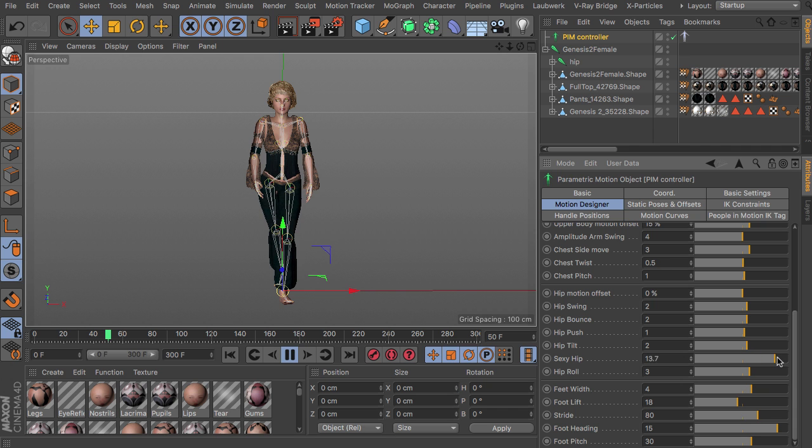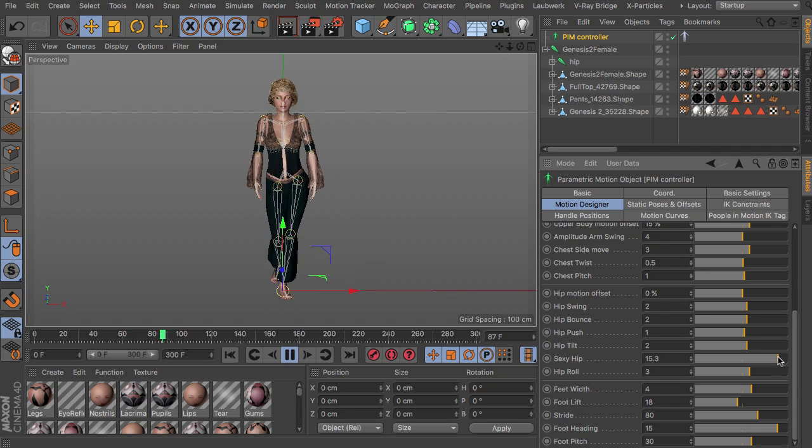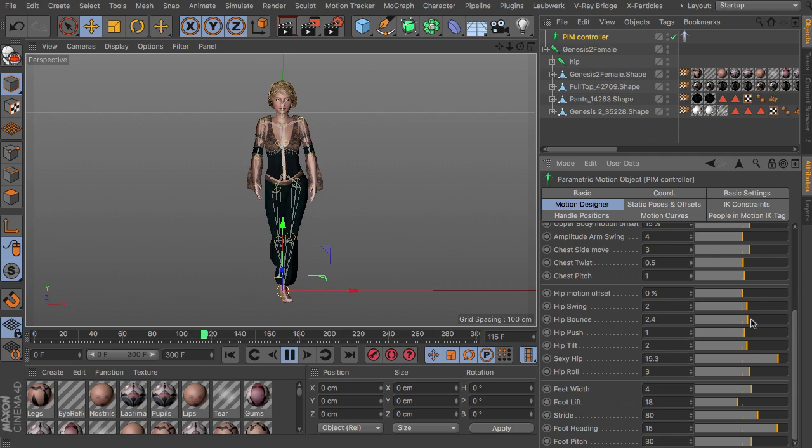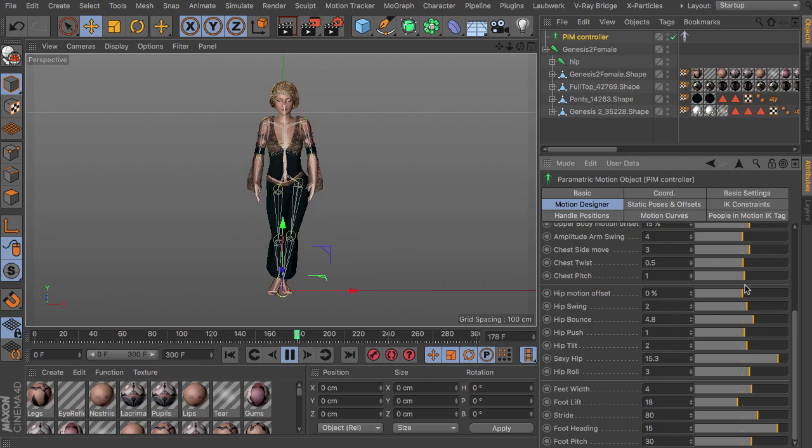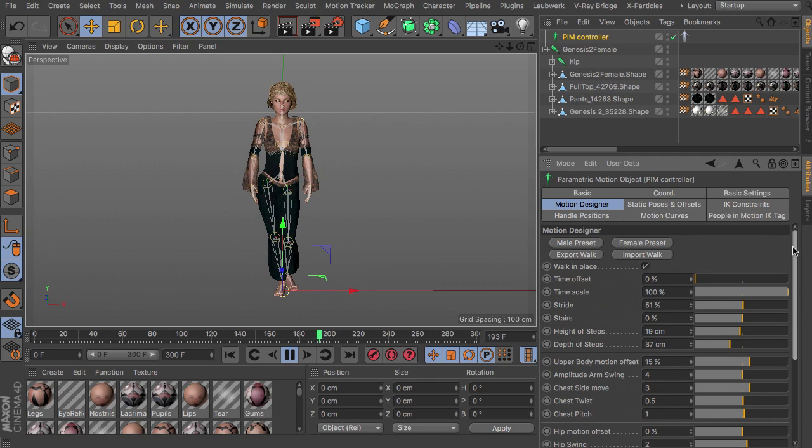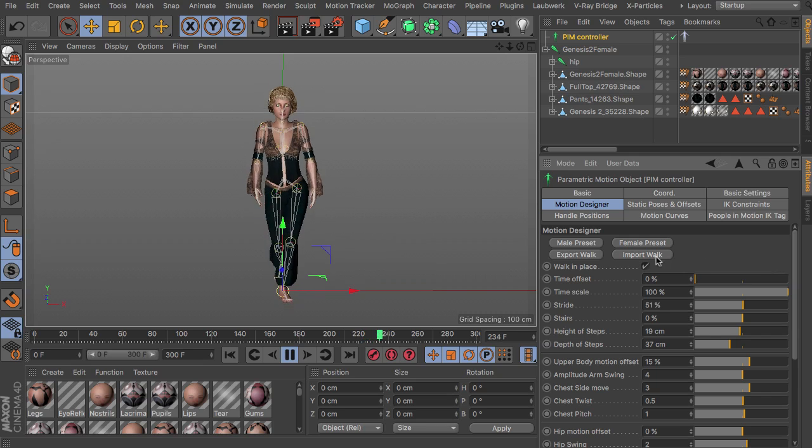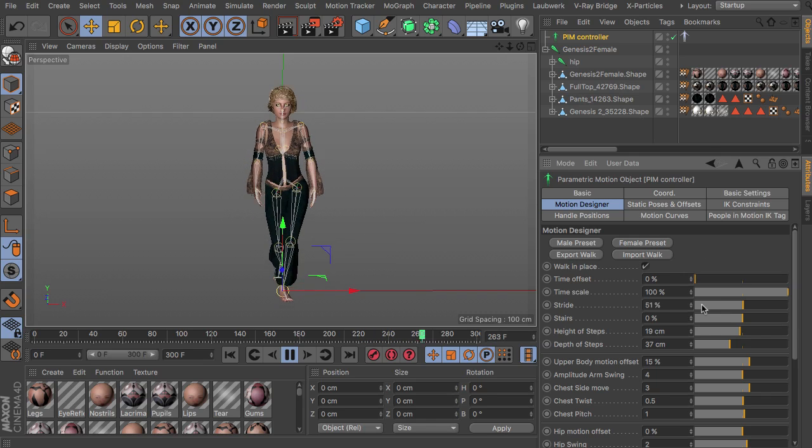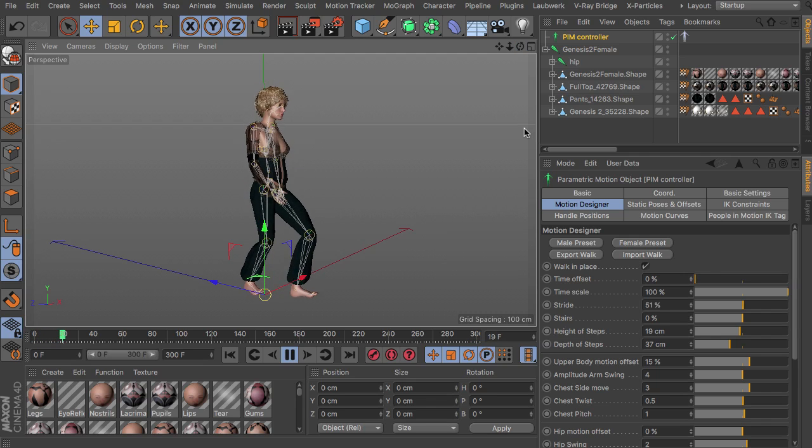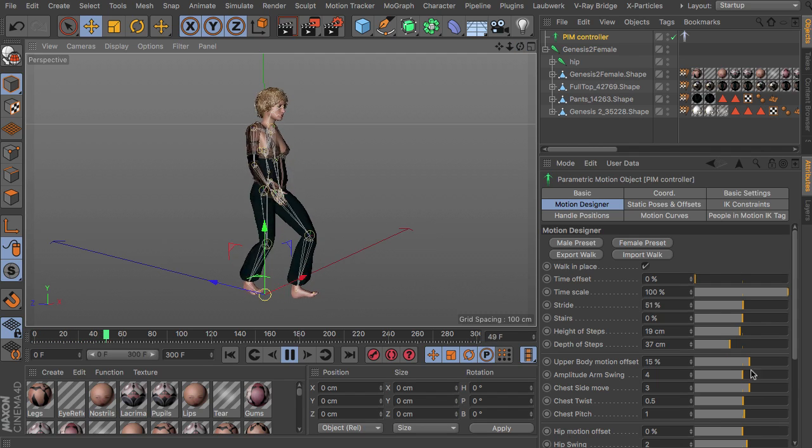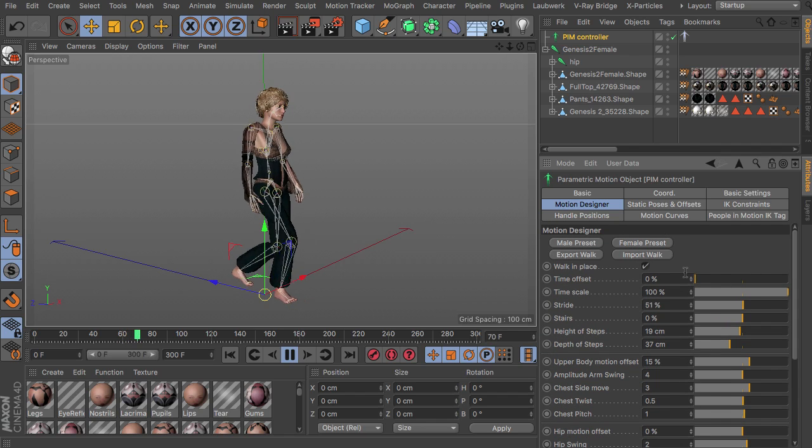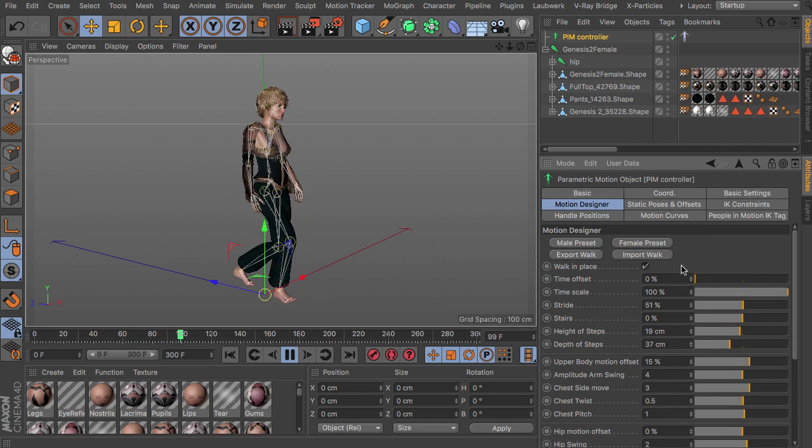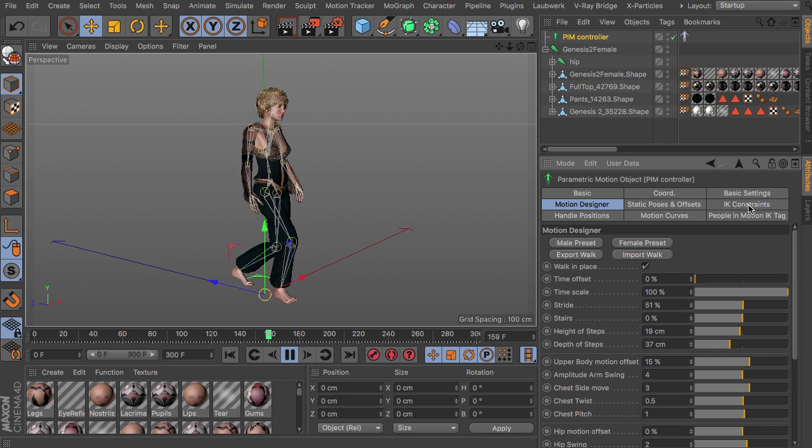With the more sexy hip for instance, or having some more bounce in the hip movement, so this is all controlled simply by sliders and can of course be exported or imported if you have some settings that you like so much that you would like to use them with other characters as well.